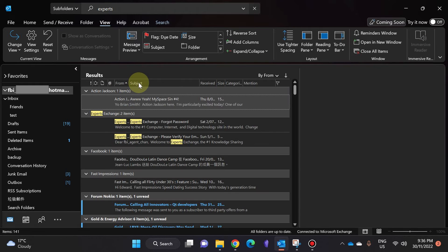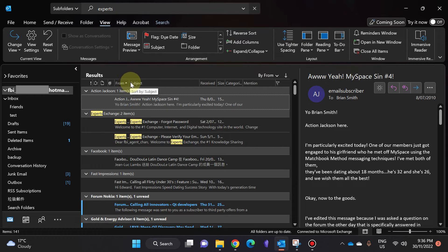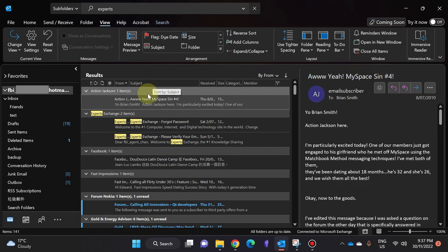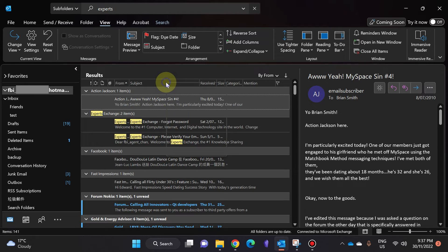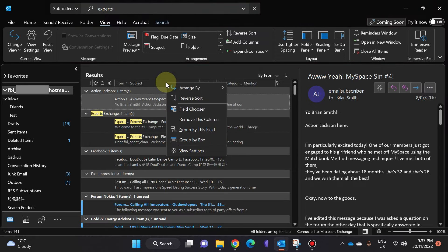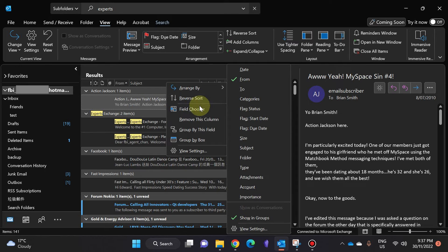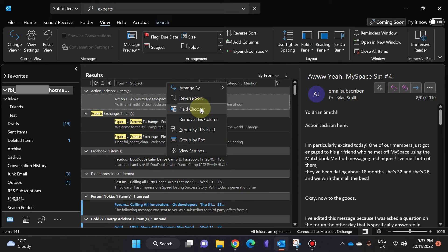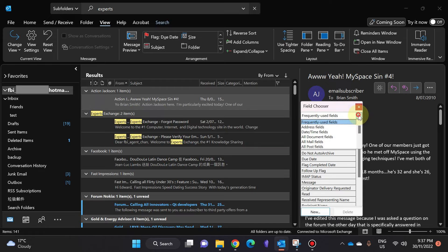This view is actually really useful. Now, one of these columns should say what folder these emails are in, but it doesn't say that right now. To add that, I'm going to right-click on one of the columns and choose Field Chooser.